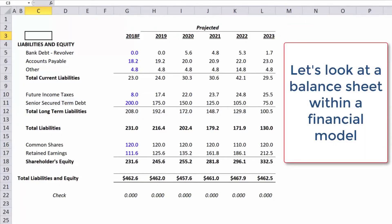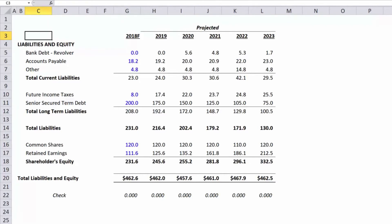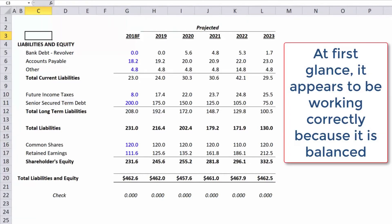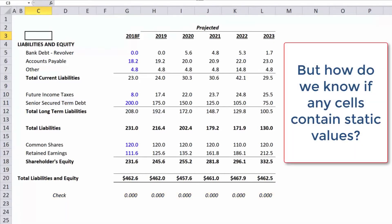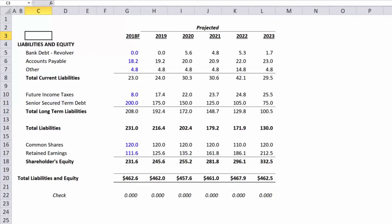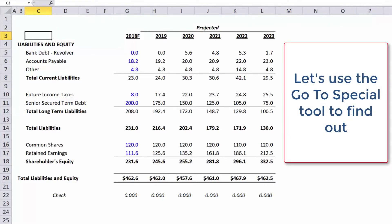Let's look at a balance sheet within a financial model. At first glance, it appears to be working correctly because it is balanced. But how do we know if any cells contain static values? Let's use the Go to Special tool to find out.